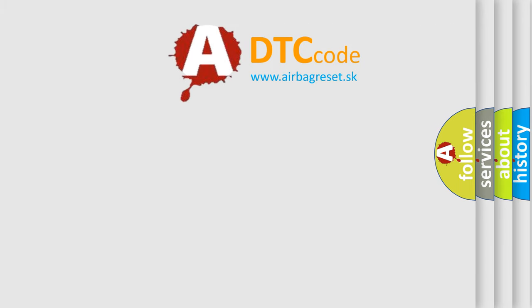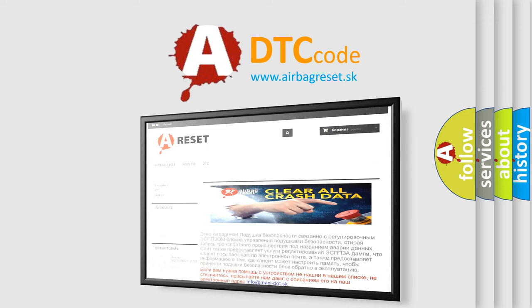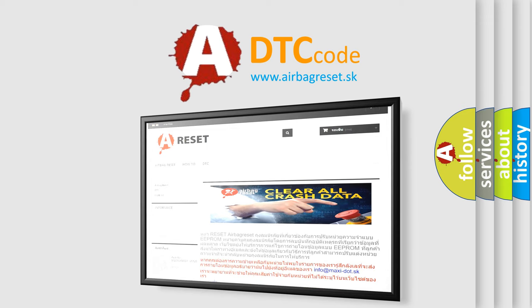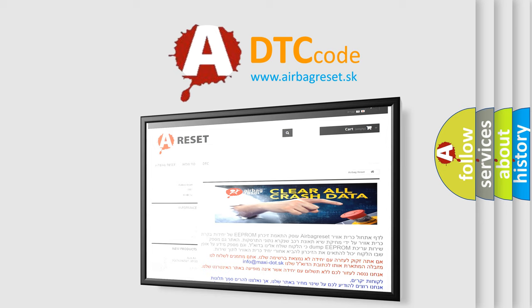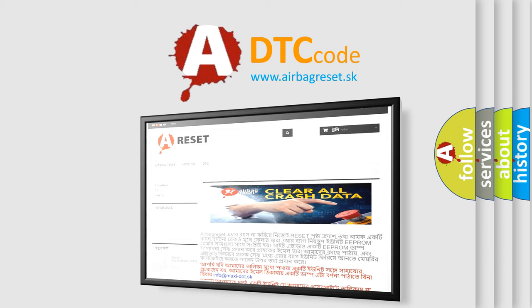The airbag reset website aims to provide information in 52 languages. Thank you for your attention and stay tuned for the next video.